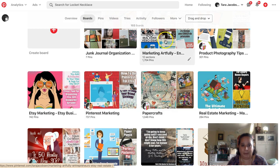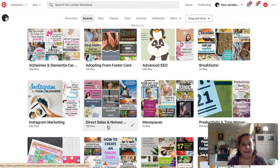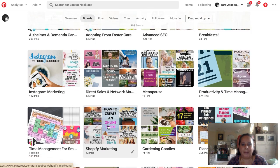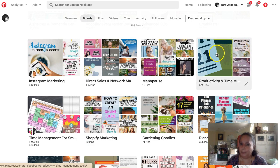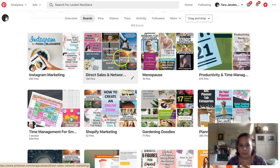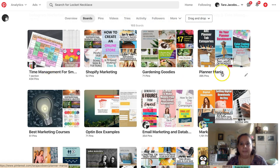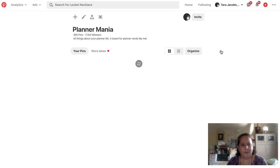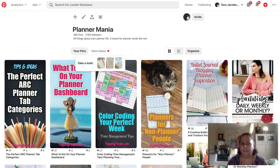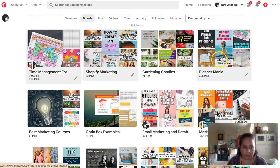So I already have two boards. I could put three boards - I could put my real estate planner on Marketing Artfully, real estate marketing, and Paperly People. There's also a productivity and time management board I could probably put my planner on, and a direct sales board. Planner Mania is a great board - I have a lot of followers on that one, about 7,000, because people like planners.